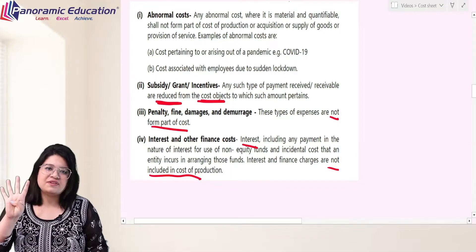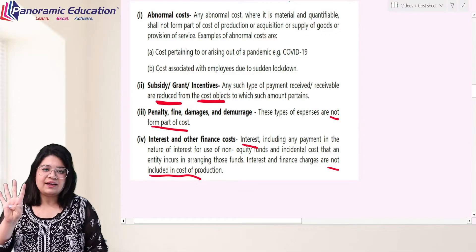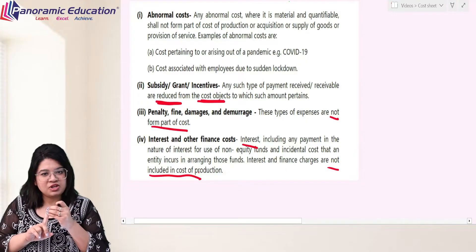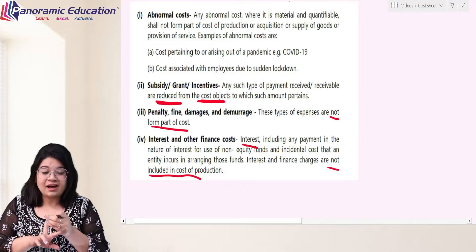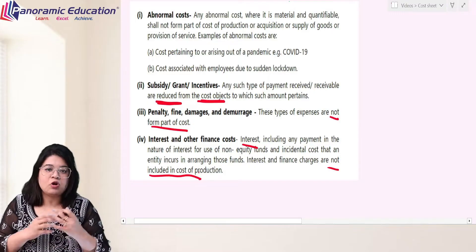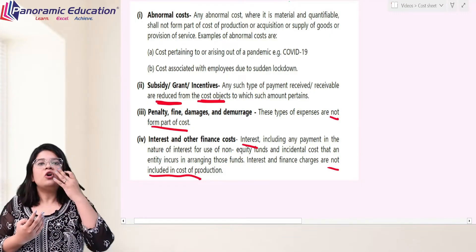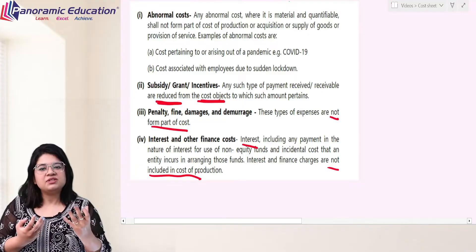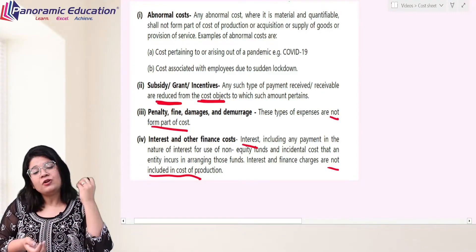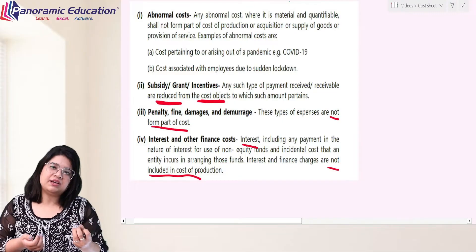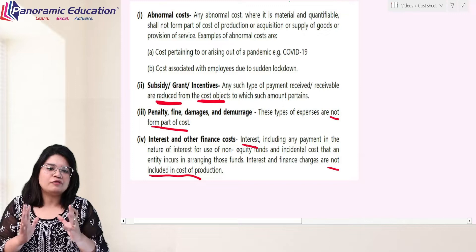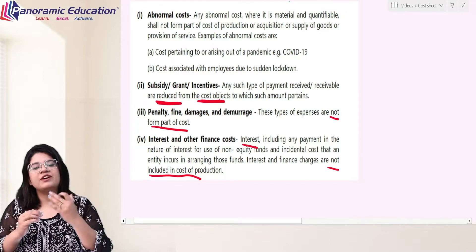So there are four things we need to focus on in terms of treatment: abnormal costs go directly to costing P&L; if there is a subsidy or a grant, we need to reduce our production costs; any type of penalty or damages is not a part of cost; and if we incur any interest or finance costs, that is not a part of cost of production.